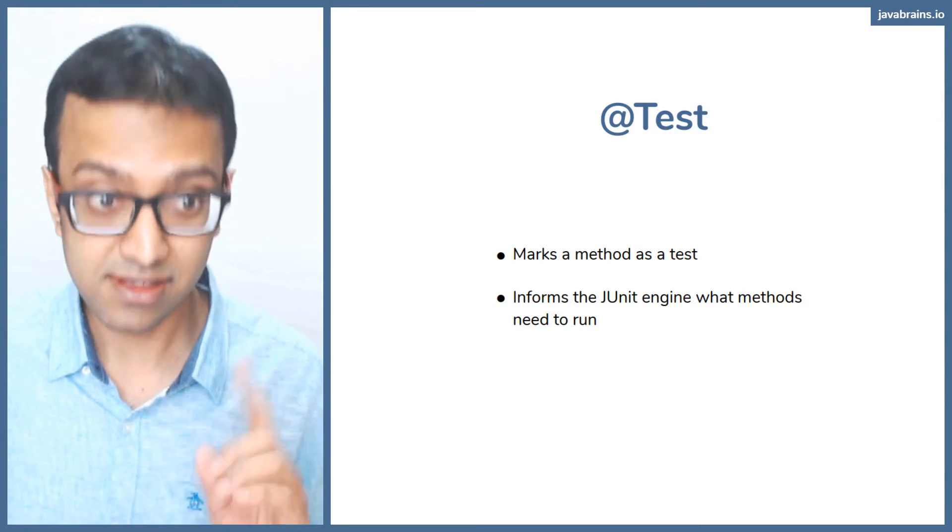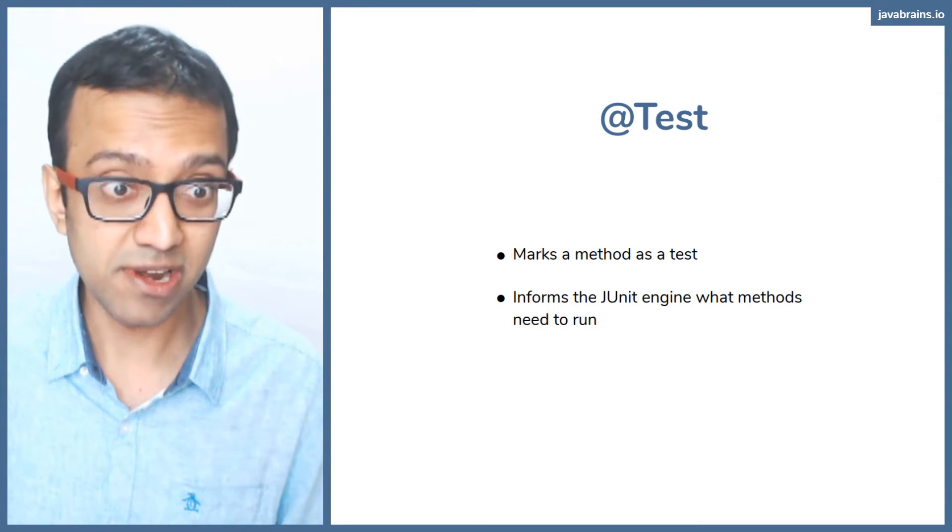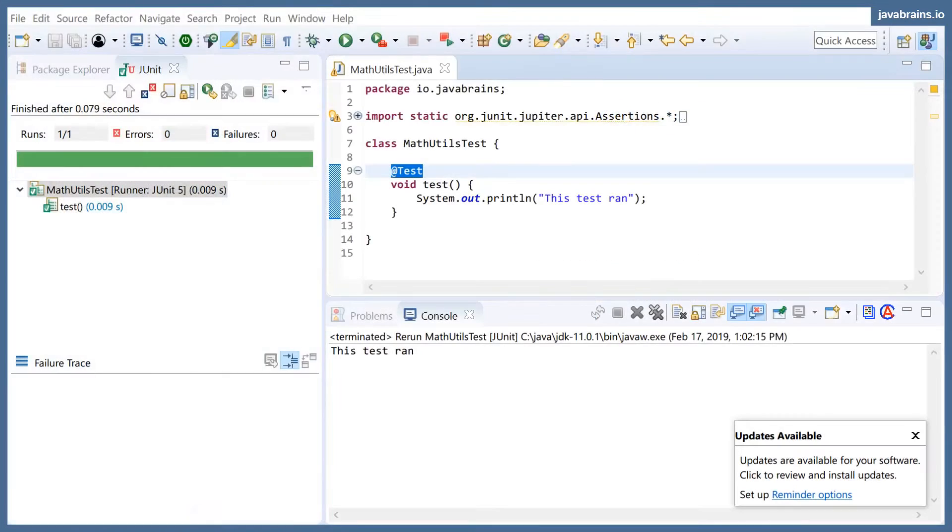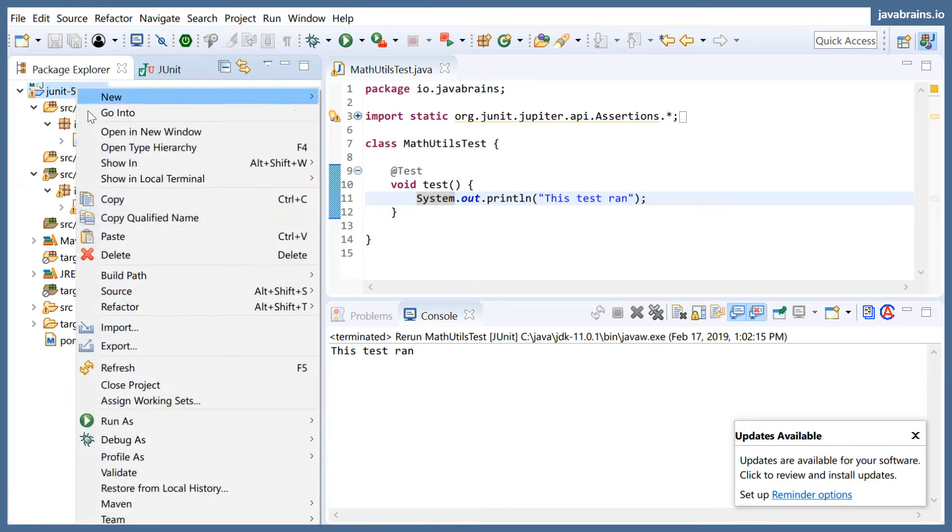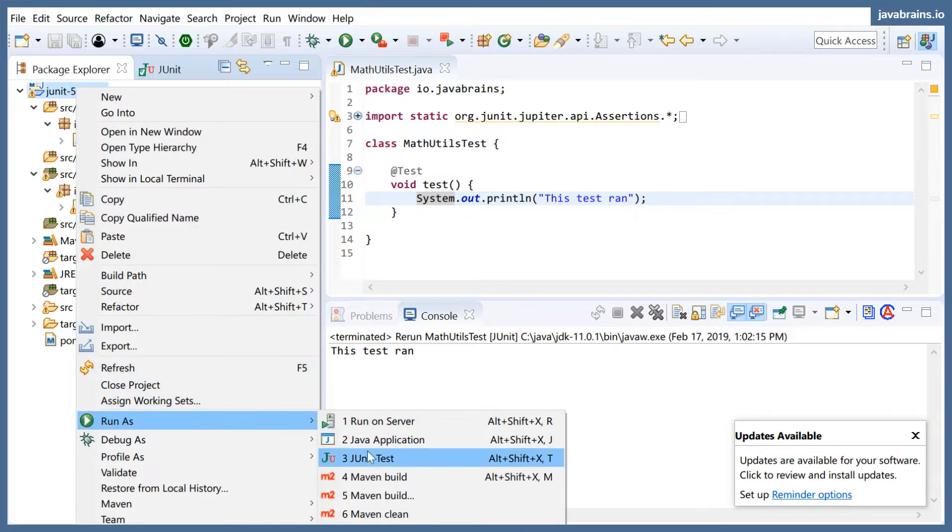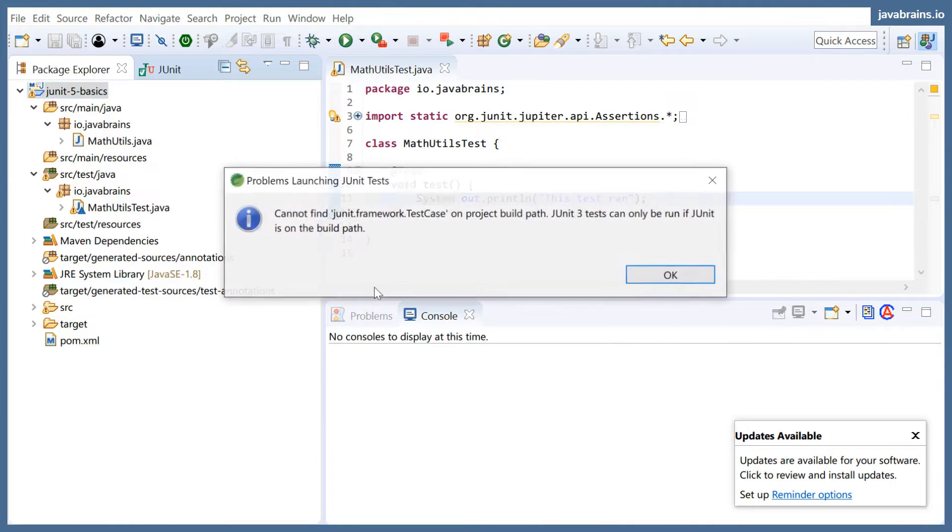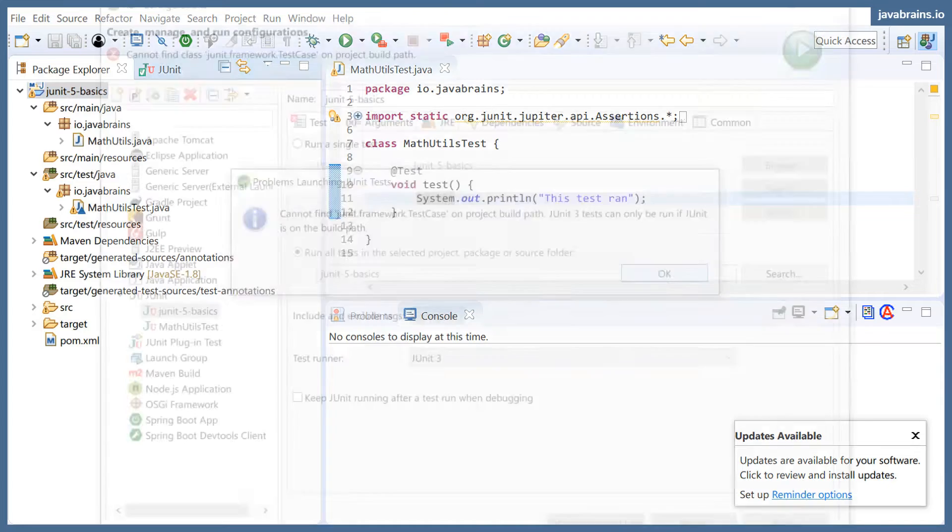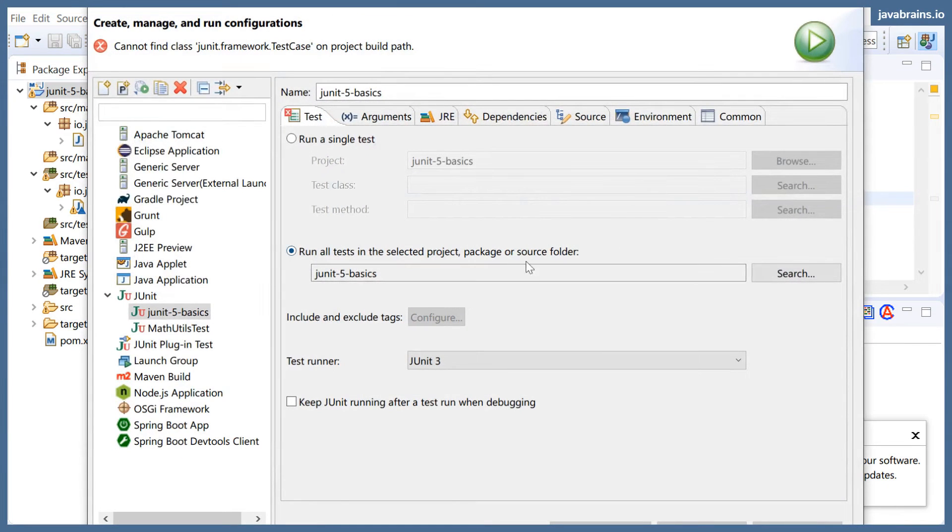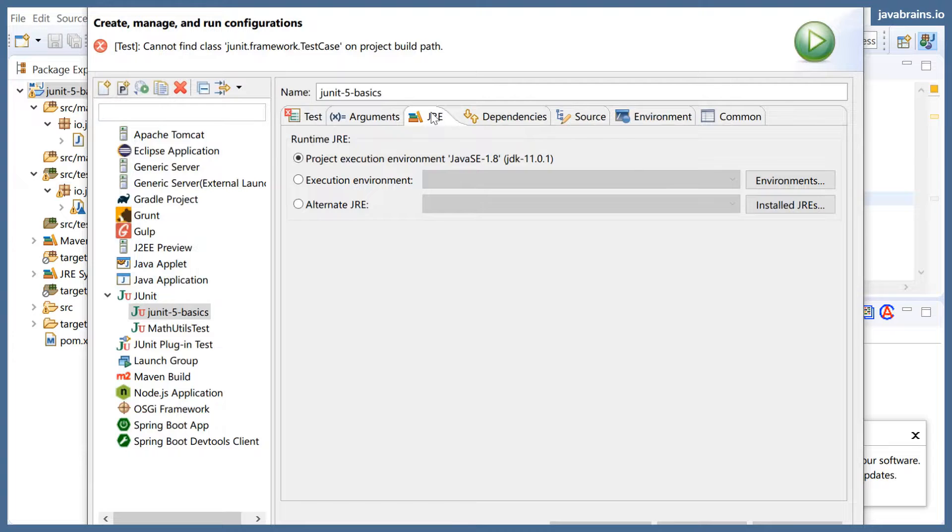The important thing to remember here is you can do something like this: go to the project itself at the top of your project, right click, and then say run as JUnit test. What it's going to do is find the tests that it needs to run.